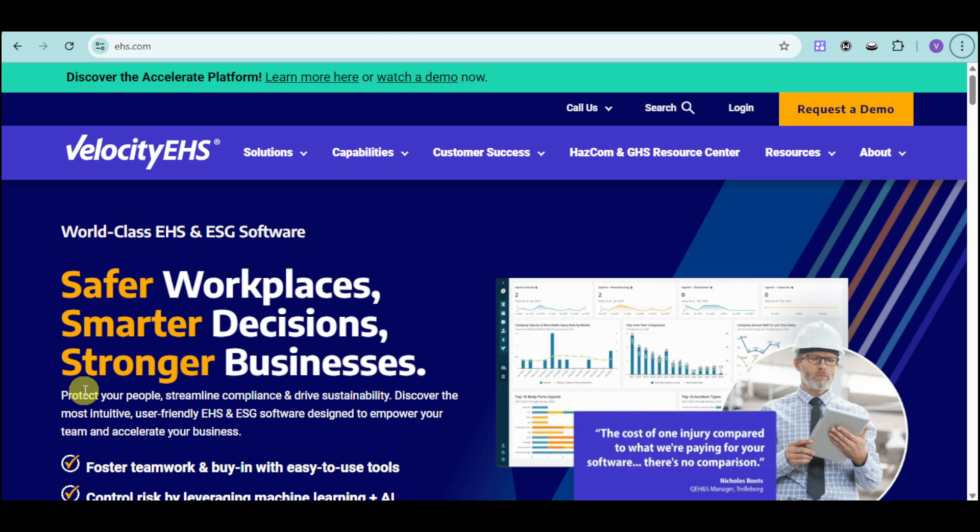Whether you manage safety, ergonomics, chemical management, or operational risk, Velocity EHS provides a fully integrated solution that unifies all your EHS needs on a single, intuitive platform.